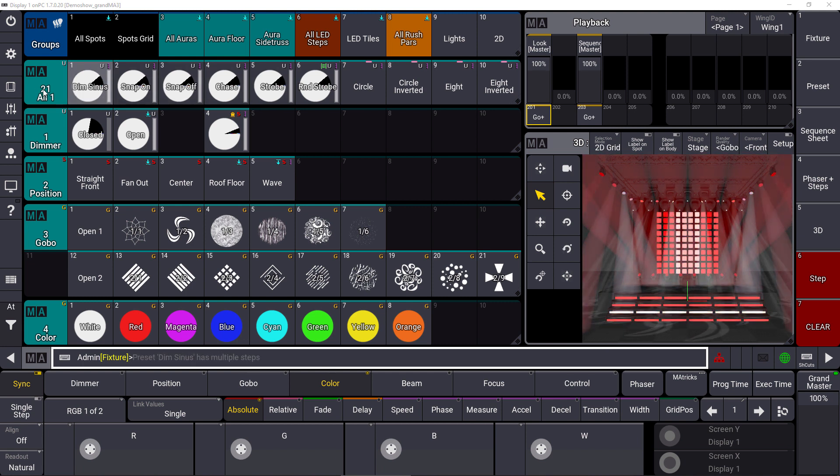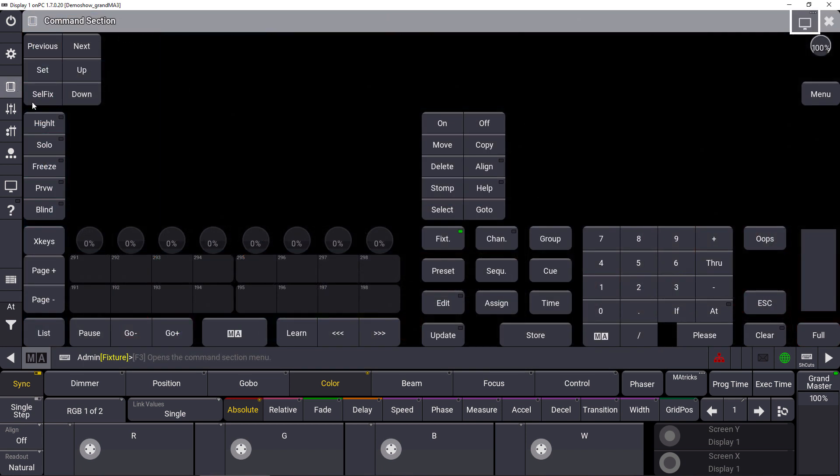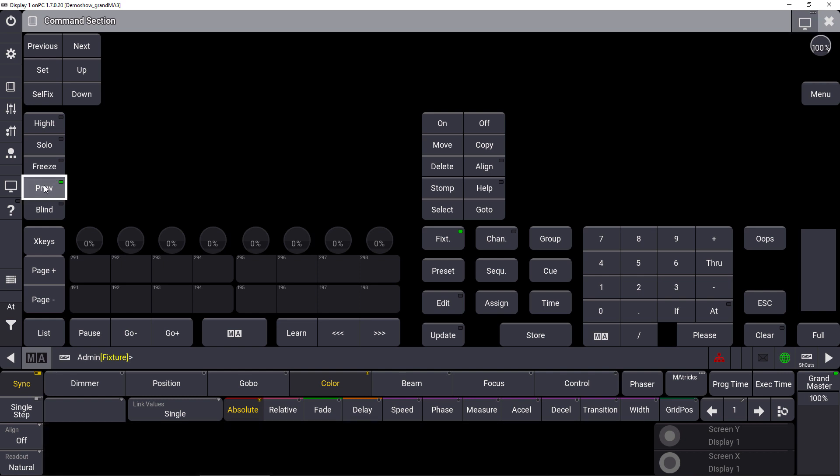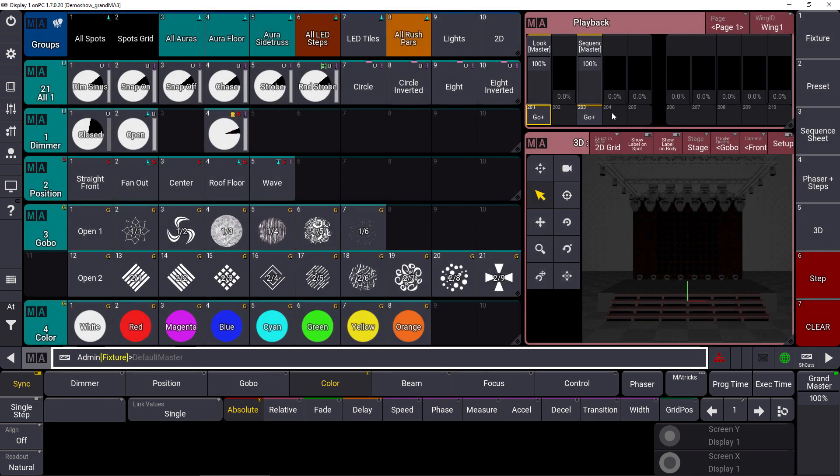Now we go to the command section and we press the preview key. In this case you can see that the 3D and the playback window, as well as the fixture sheet or the layout window, they will get a red title bar.